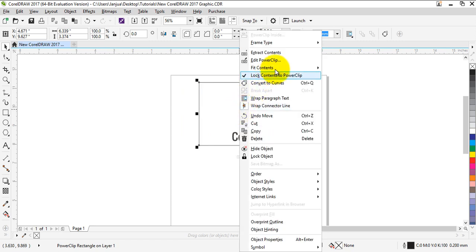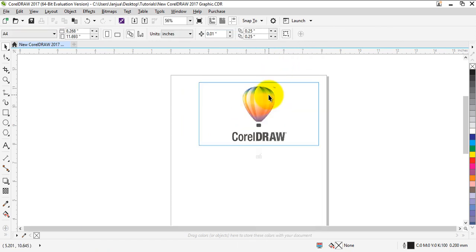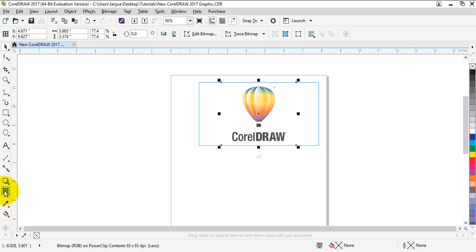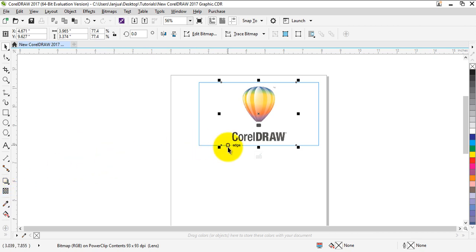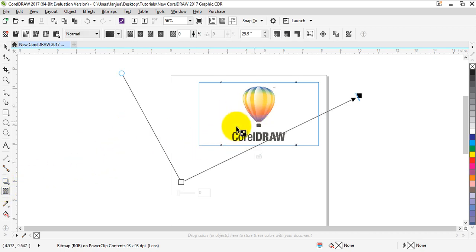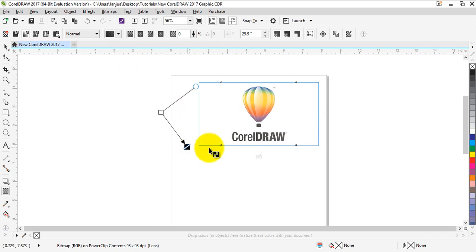I'm going to right-click, edit power clip, and select the image right here. With your transparency tool, select this and drag like this.